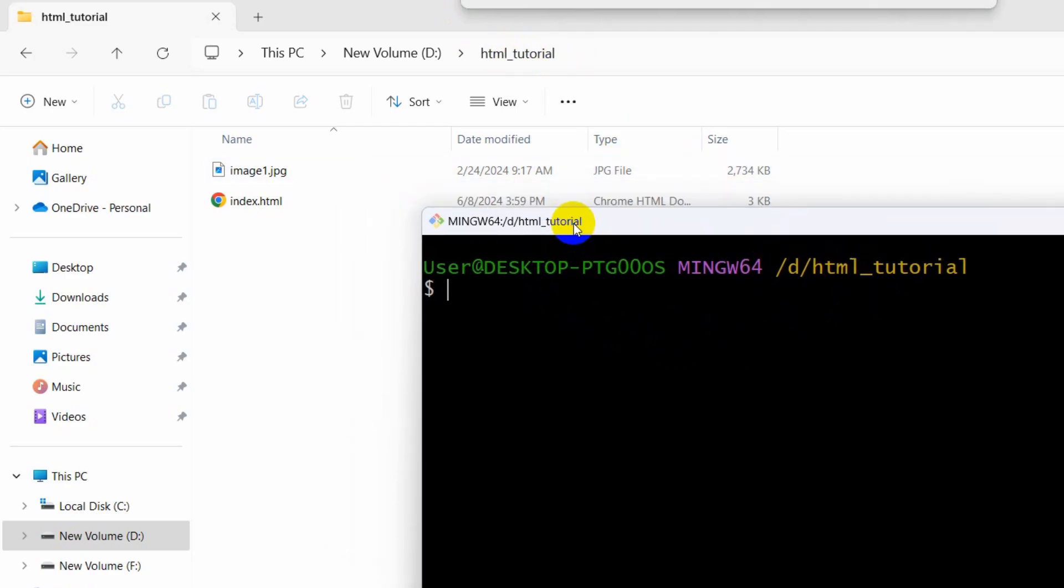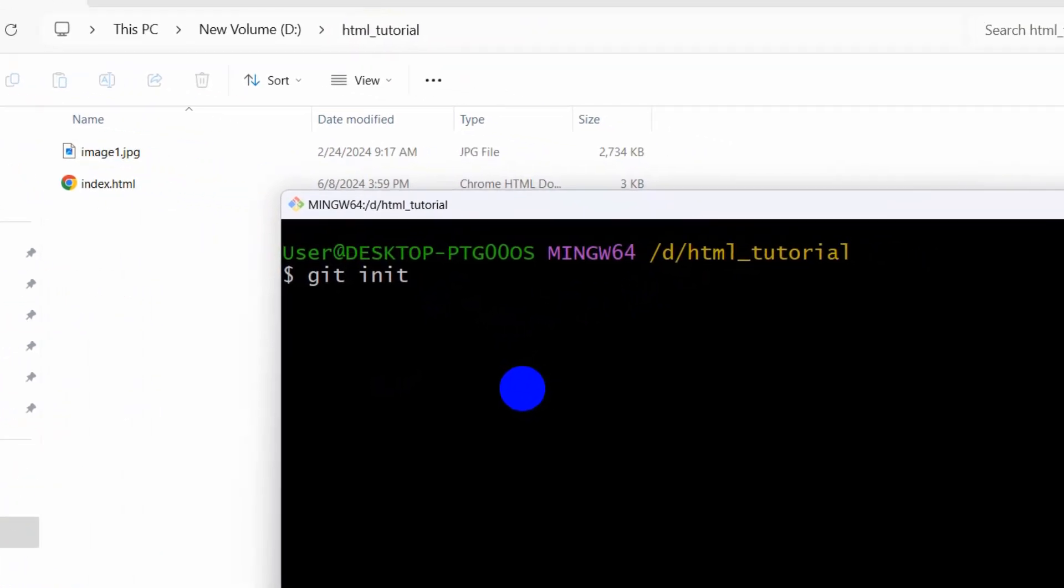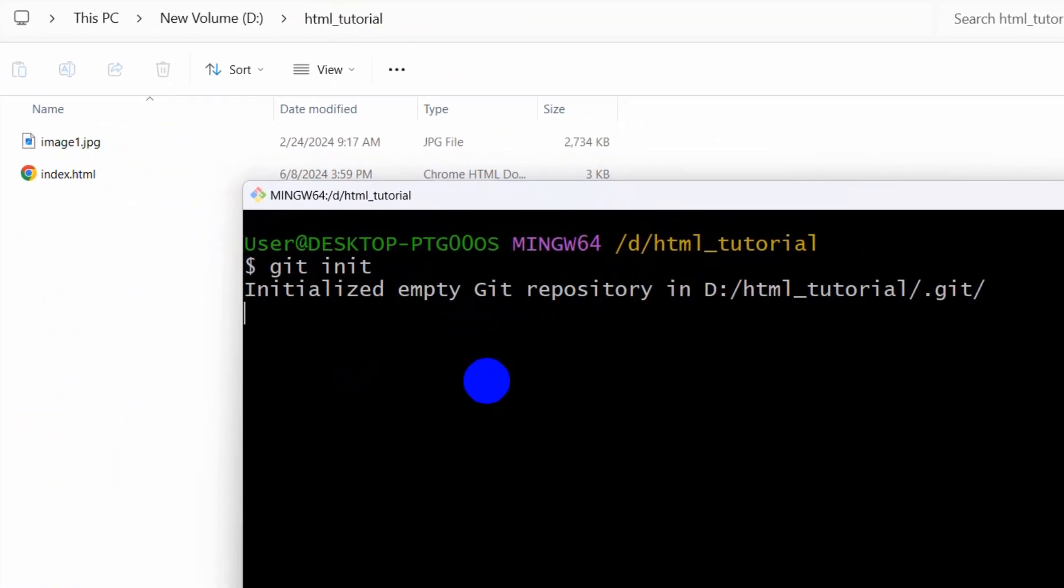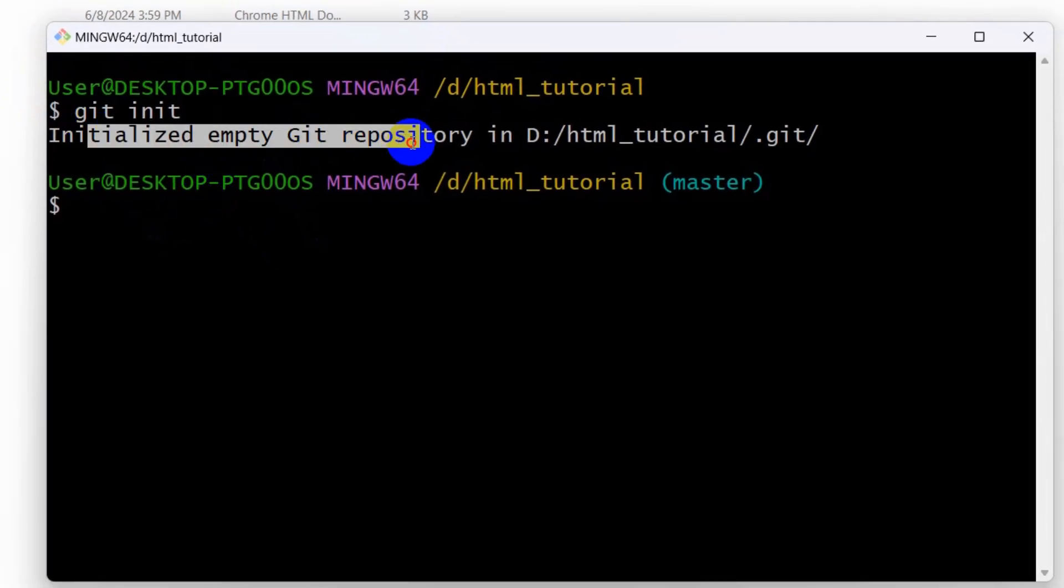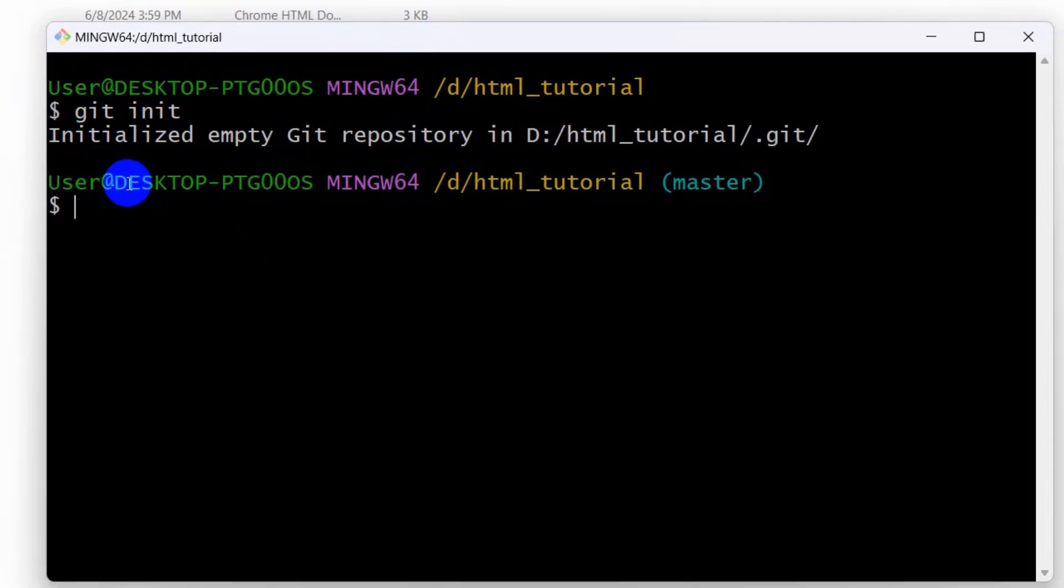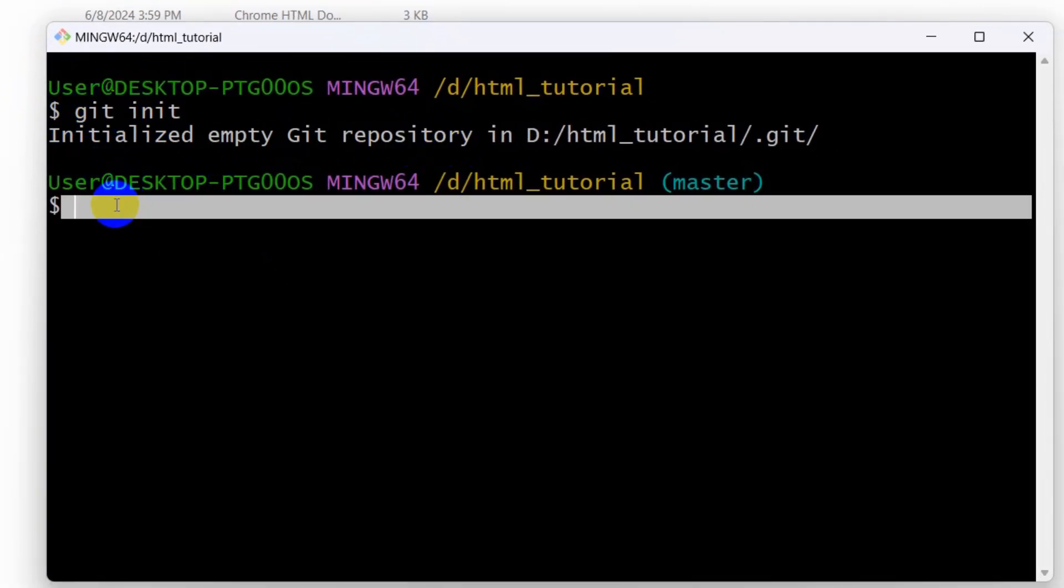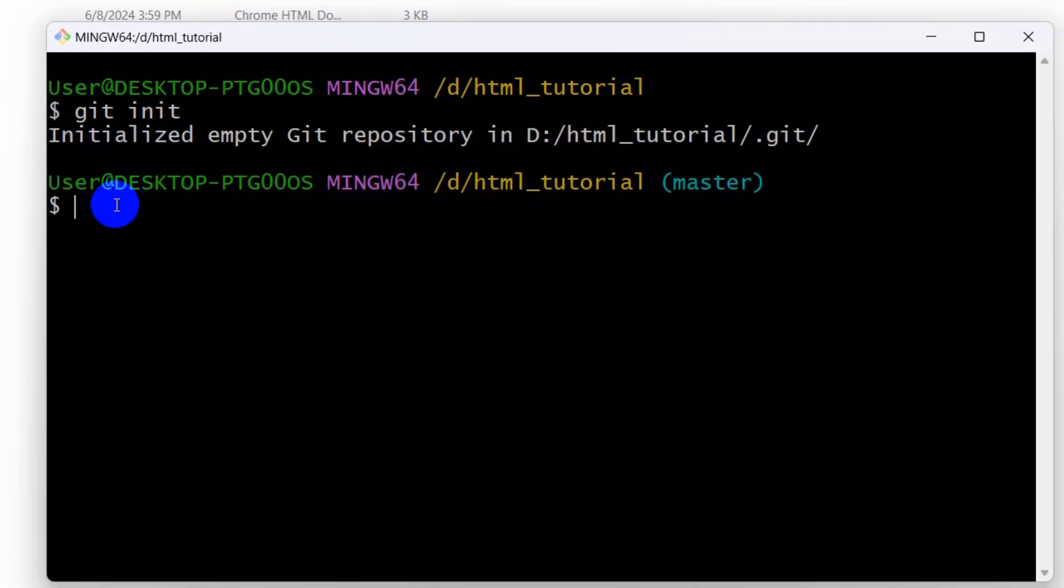Right now, first of all we need to initialize our Git to the project directory. We need to say here git init, then press enter. It will initialize a Git repository for this. After that, we need to say git add space star and press enter.